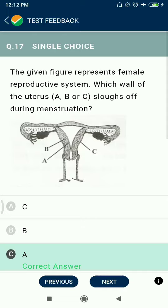Question 17: The given figure represents the female reproductive system showing walls of the uterus A, B, C. The layer shed during menstruation is the endometrium, which is layer A. B represents the myometrium and C represents the perimetrium.